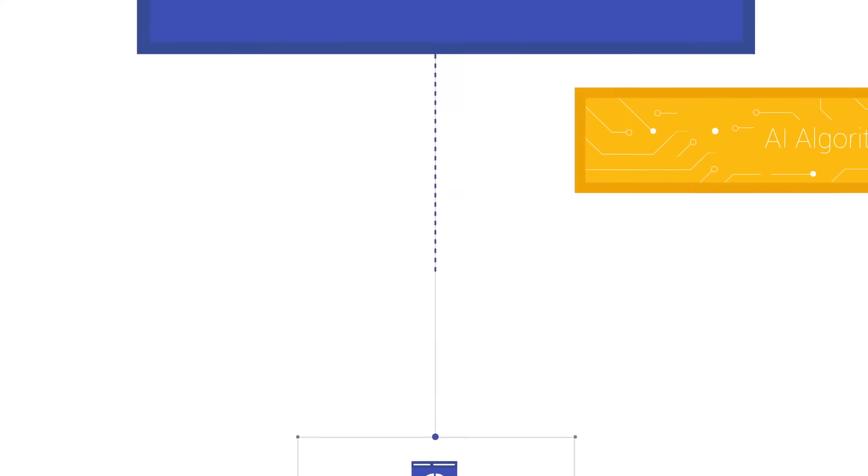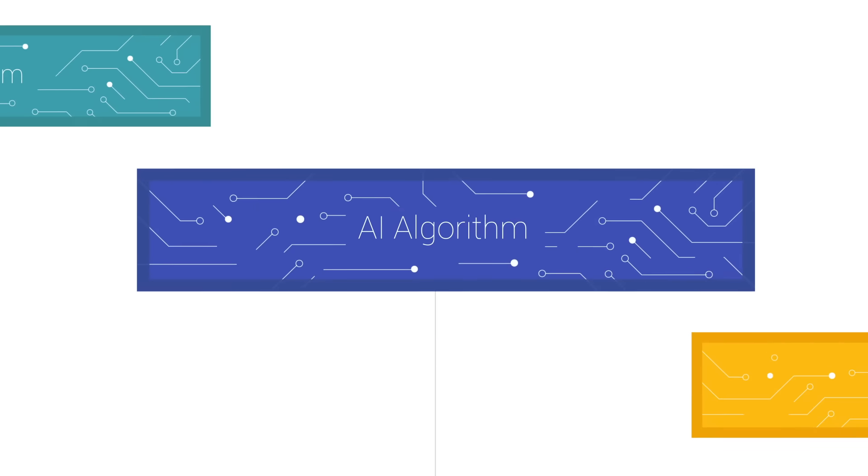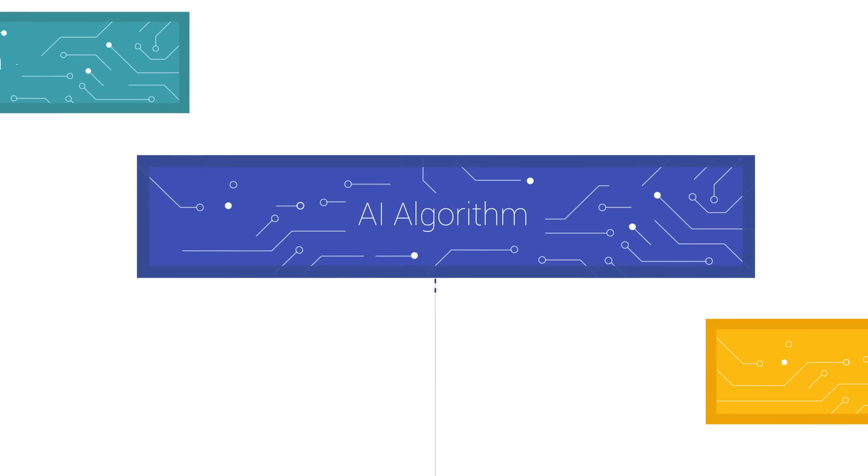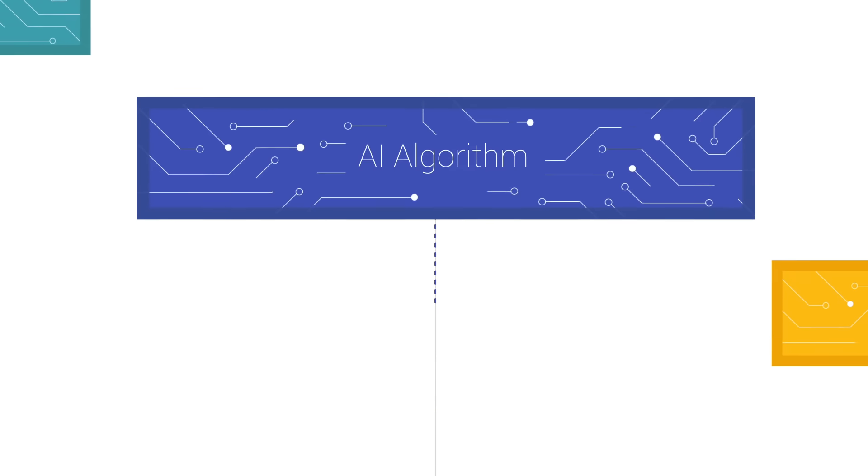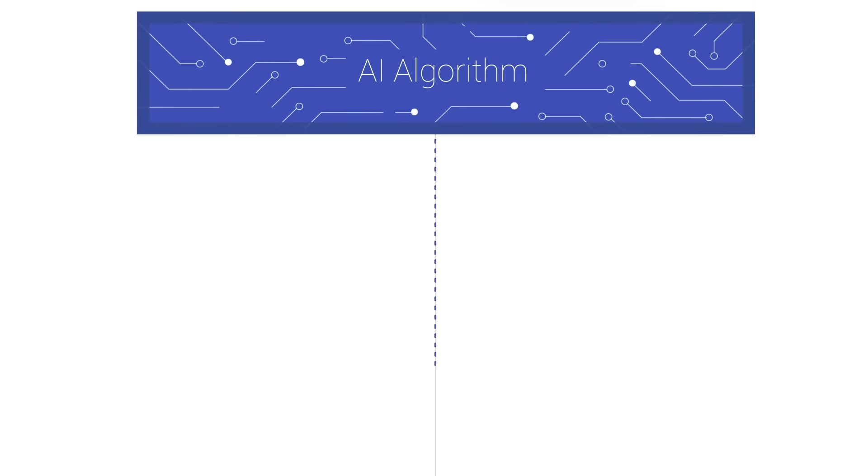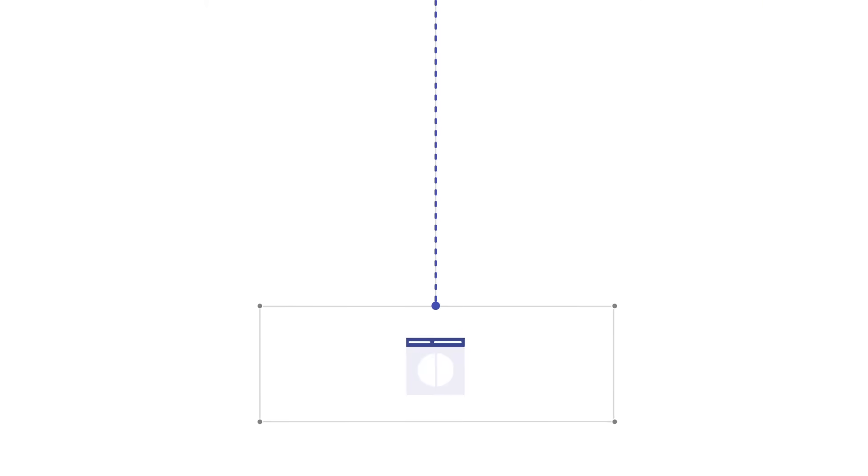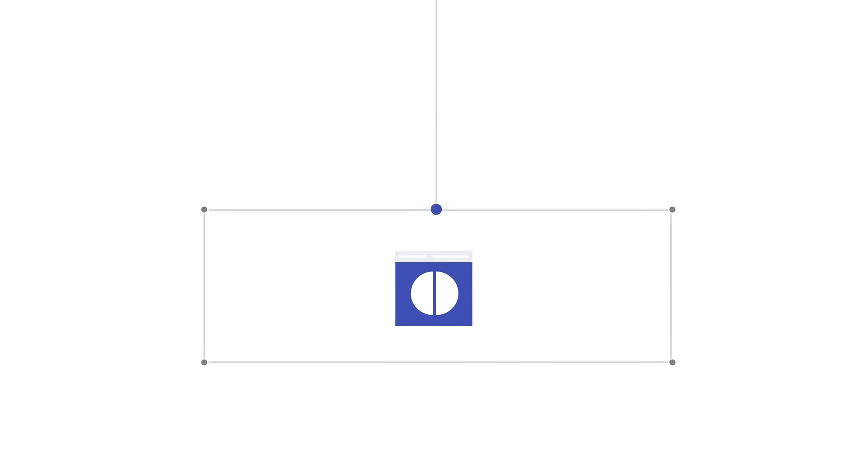The AI Conductor then notifies the Docker with the active AI algorithm that there is an exam requiring further processing. Using the DICOM Web Standard, the AI Docker requests metadata and pixel data from Unifier for processing.